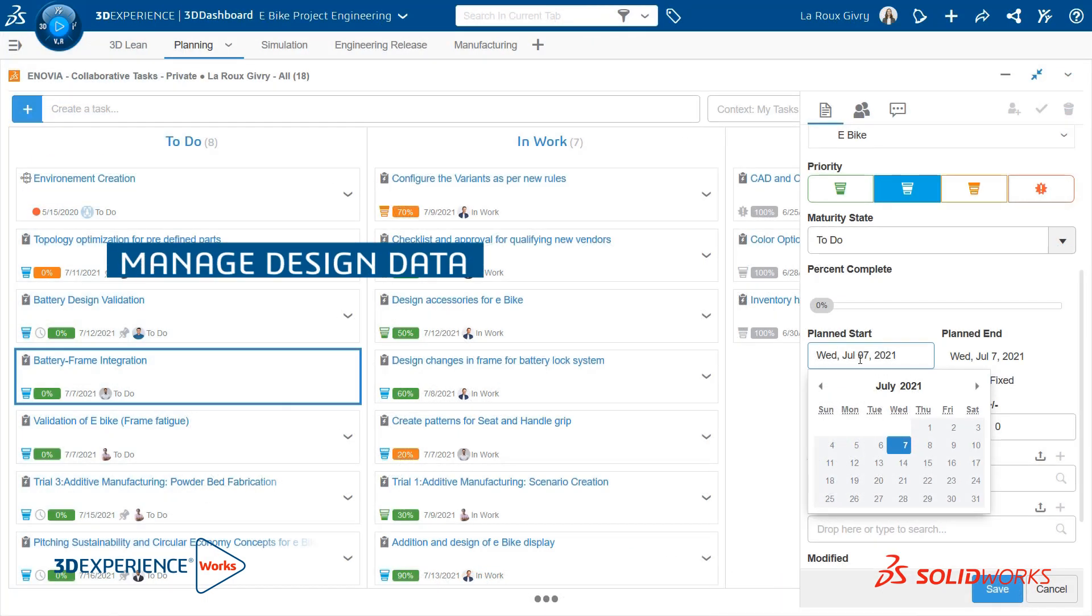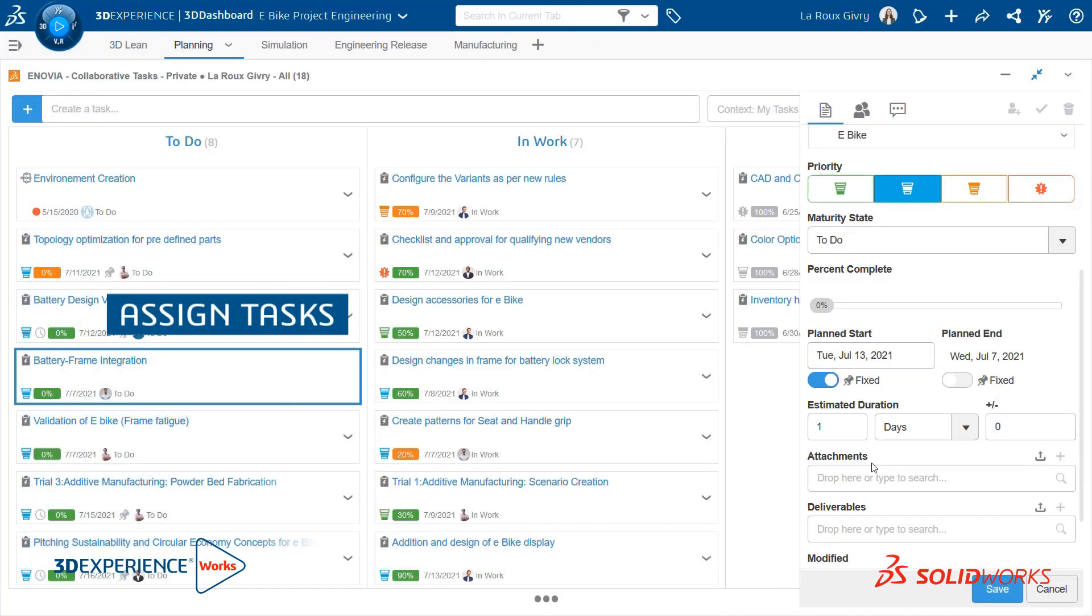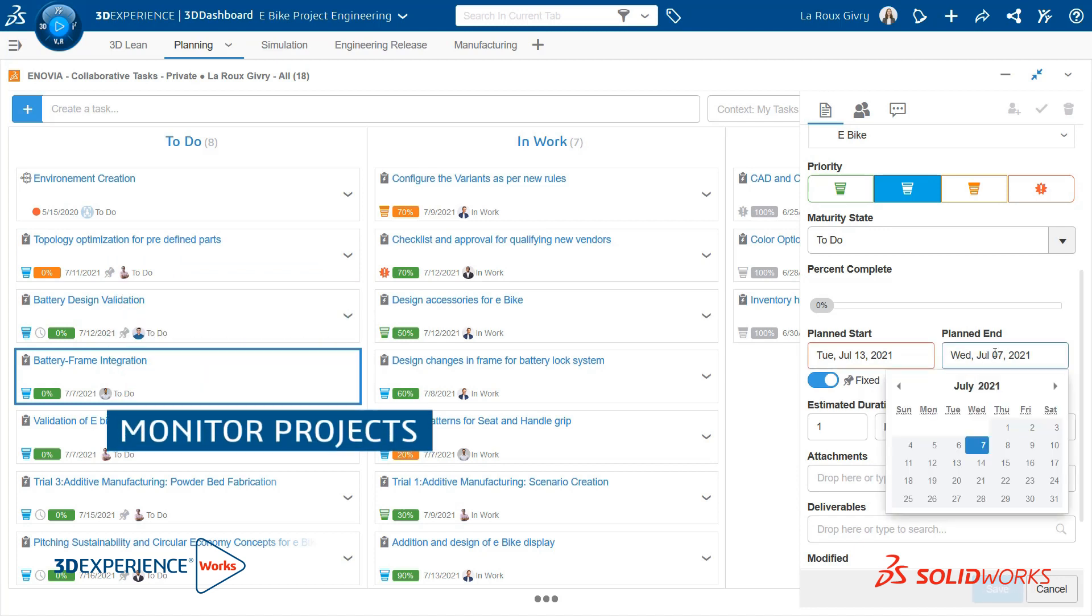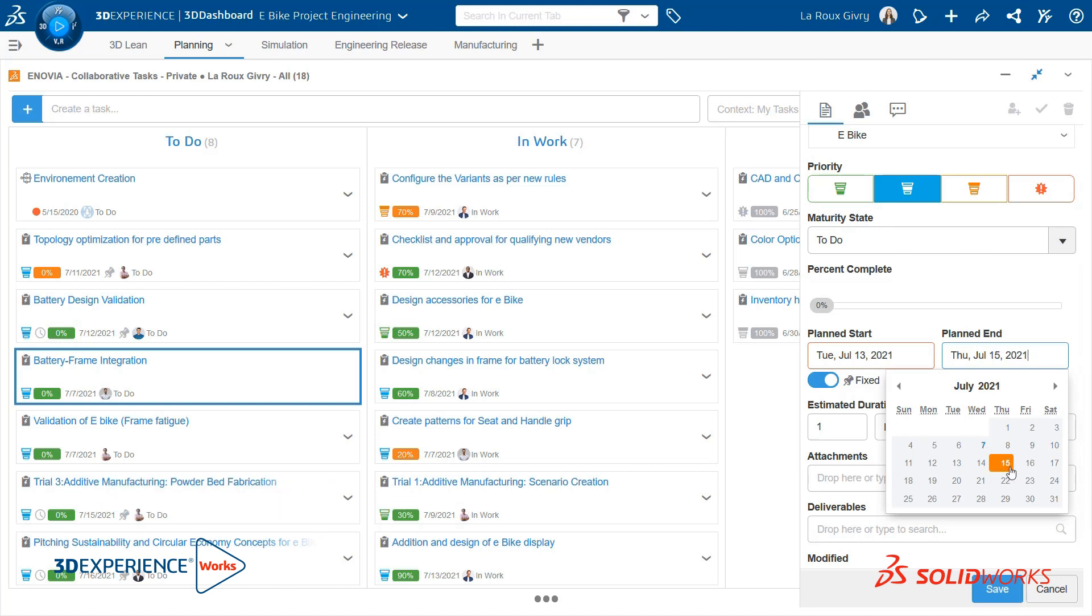You will be able to manage design data, assign tasks, host reviews, monitor projects, and share ideas in one unified, secure, cloud-enabled platform.